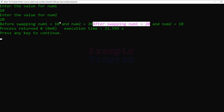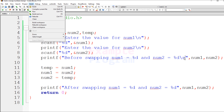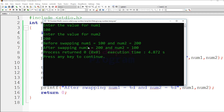You can see that num1 and num2 values have been swapped. I just forgot to add a newline so the output appears on a new line. I'll add that and build and run again — this time entering 100 for num1 and 200 for num2. Before swapping num1 is 100 and num2 is 200; after swapping num1 is 200 and num2 is 100.